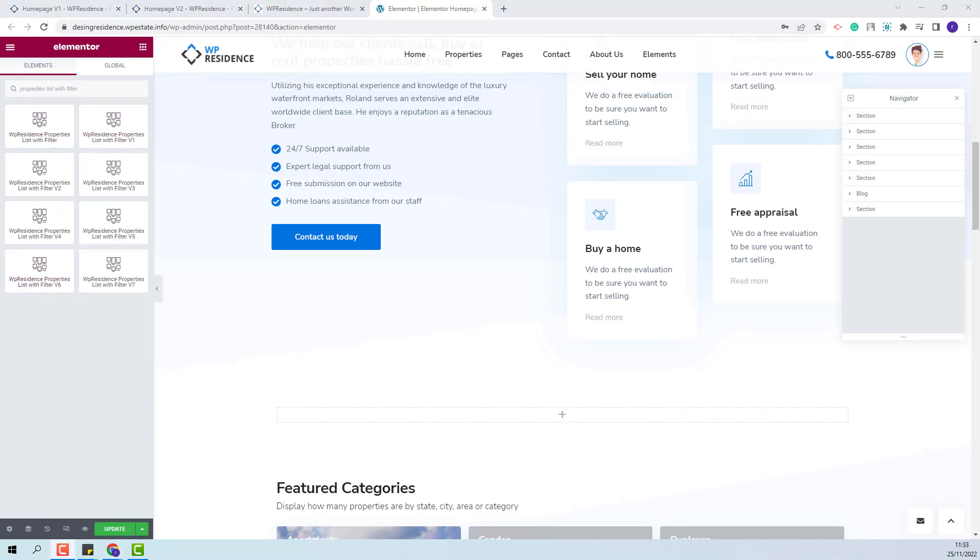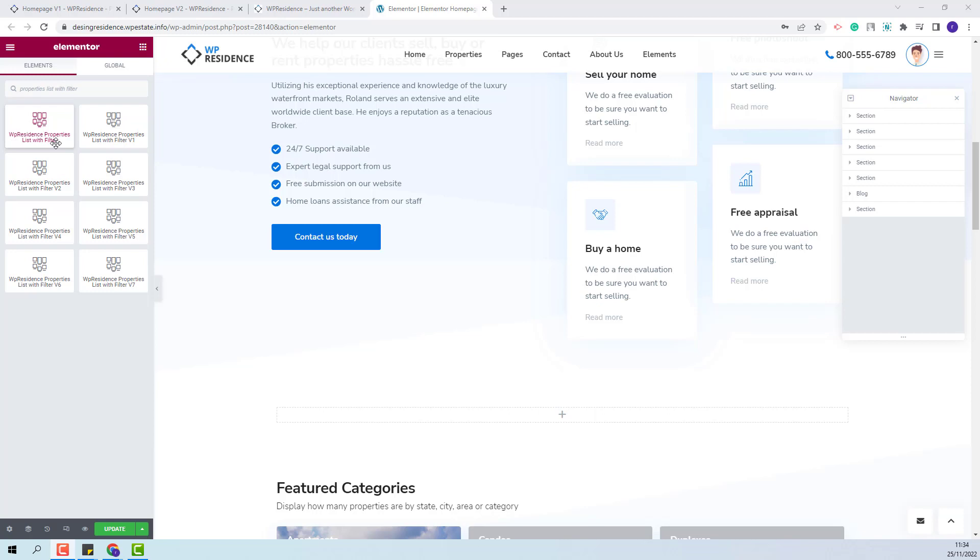You will notice a difference between the settings for the VP Residence Properties List with Filter and the other widgets. And on frontend the only difference for the widget will be the property card design. I will start with explaining how the VP Residence Properties List with Filter needs to be set up.